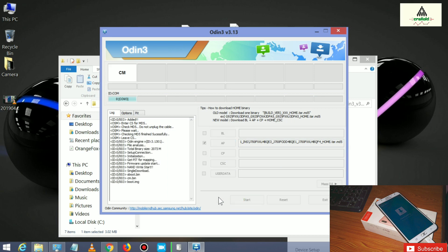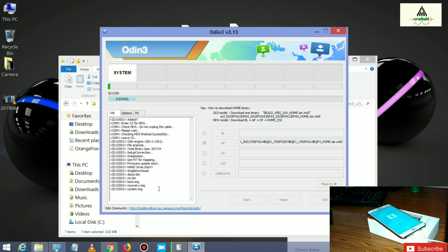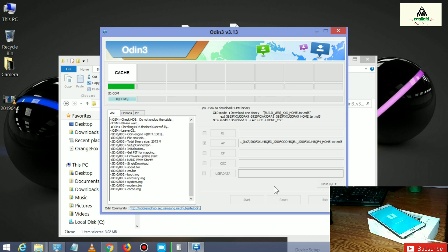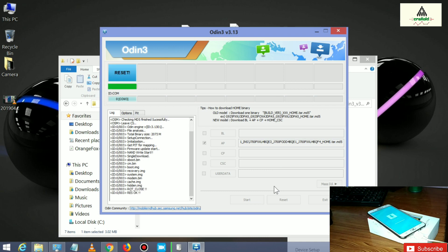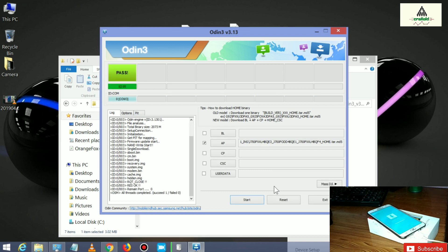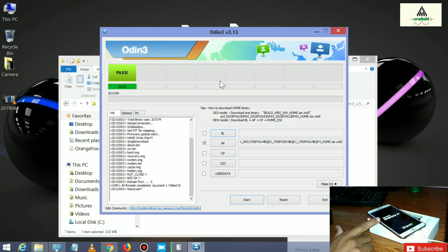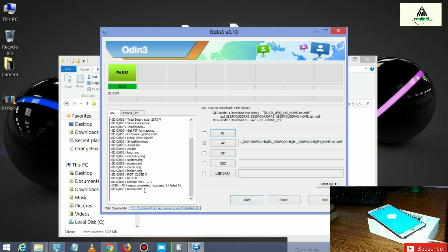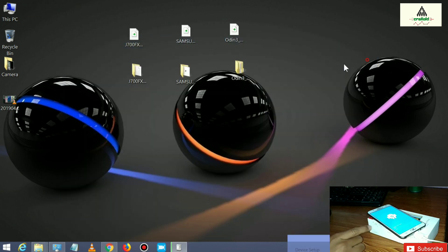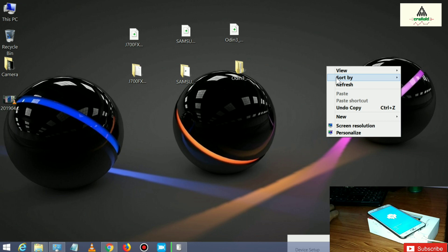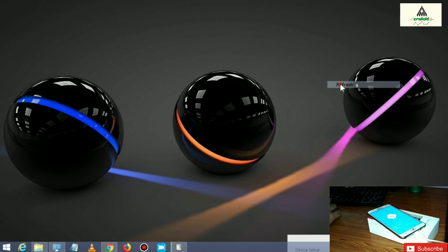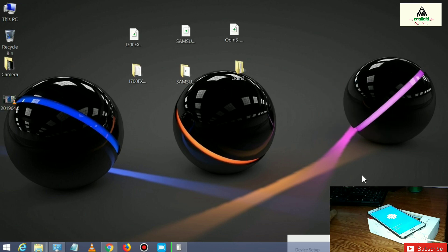You can see here the flashing process has been started and this flashing process will take some time so I will skip this process. And you can see here there is pass written there, that means we have successfully flashed the ROM on our Samsung phone. You will notice that your phone will also reboot and our work in computer is done.